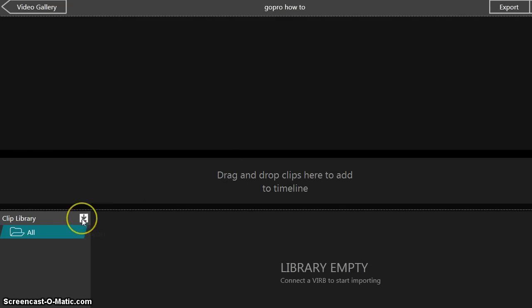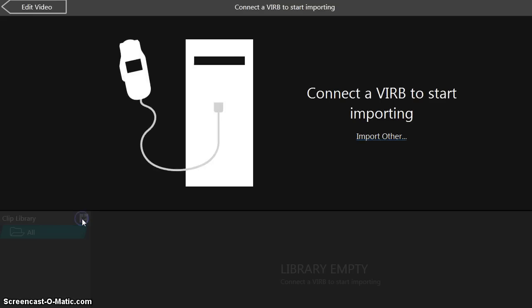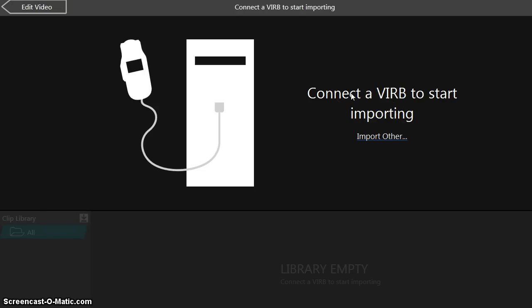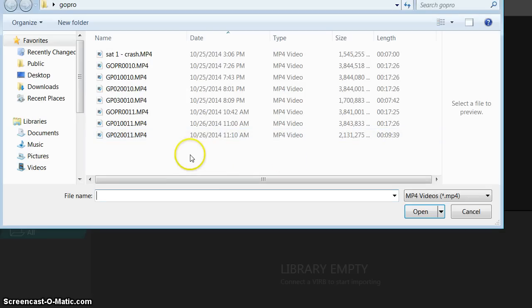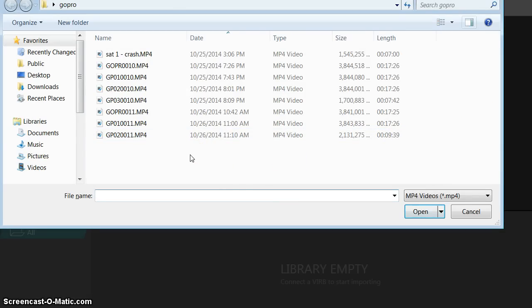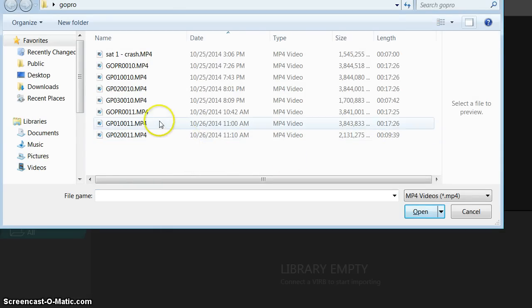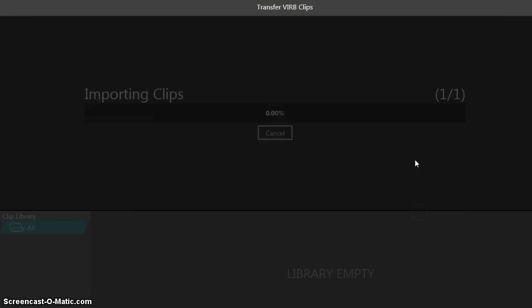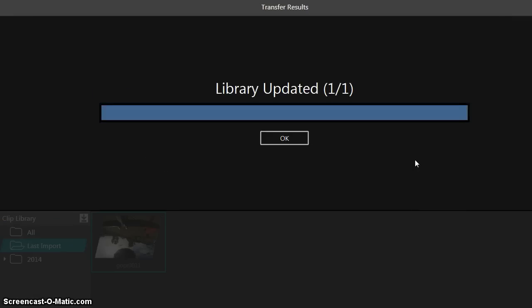Now you actually have to add some GoPro videos into the clip library. So it would connect to the VIRB camera, or you can import other. And that's exactly what we're doing here. You just find the right video, click open, and that brings it into the clip library.